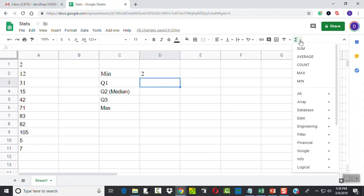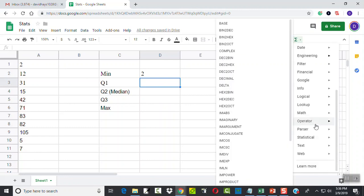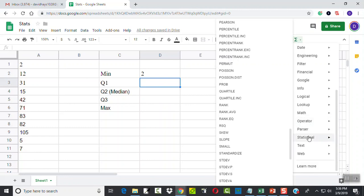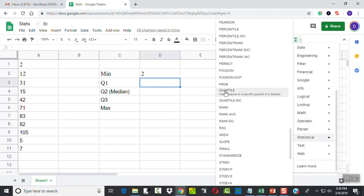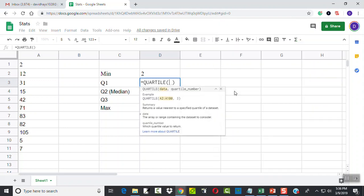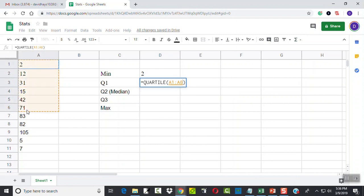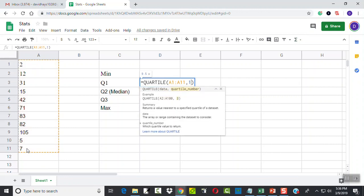If I do the drop-down here, scroll down to statistical, and I want to choose the quartile. And I want A1 through A11 again, so I click and hold down, drag, select that, comma, one for the first quartile.